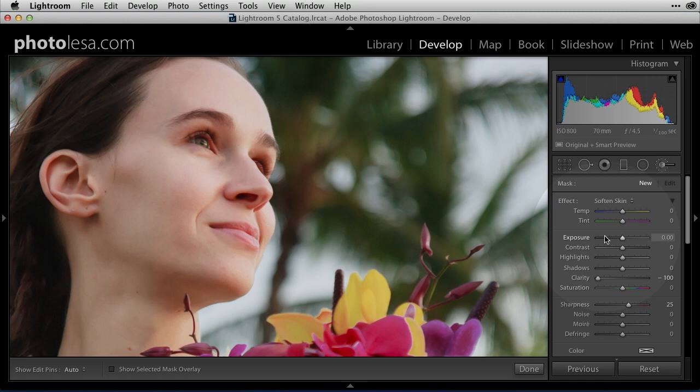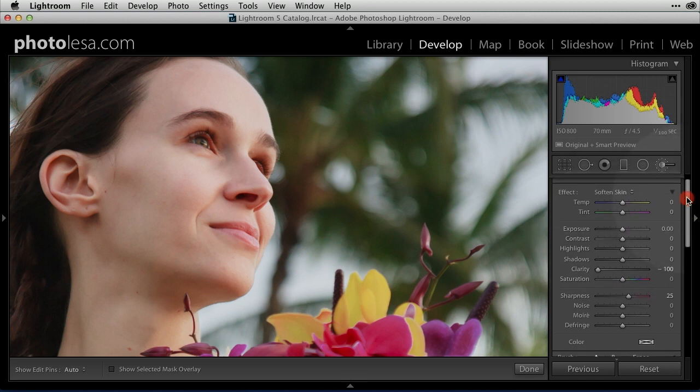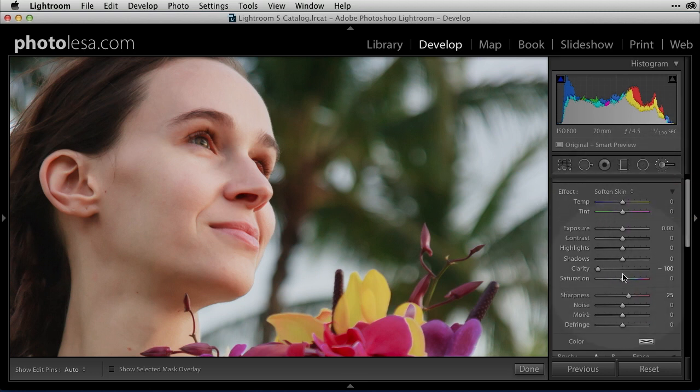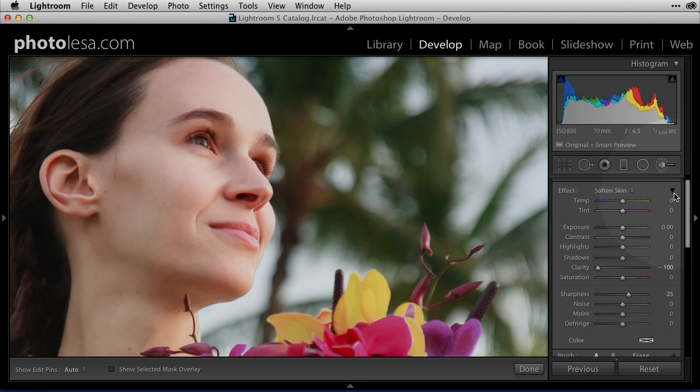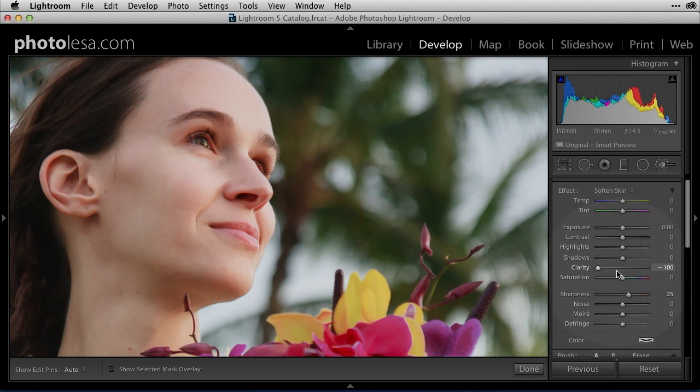So let's go ahead and click Soften Skin, and immediately, if you've got this top portion of the panel expanded, and we do because the flippy triangle's down, then you can see exactly what the preset's doing. You're like, oh, it's a negative clarity, but just a hair of sharpness. So with clarity, everything gets crazy soft, so add a little bit of sharpness back to keep it from getting so soft that it looks like a painting. So this is a preset, great learning tool.